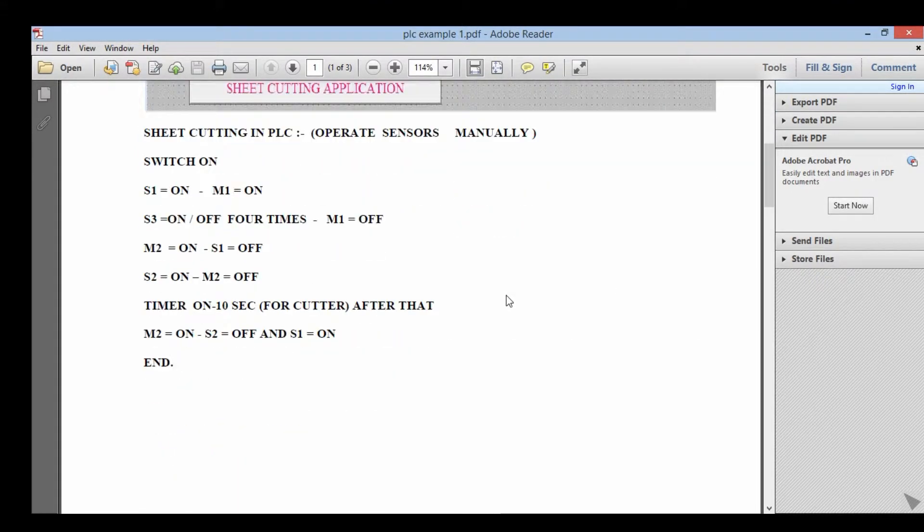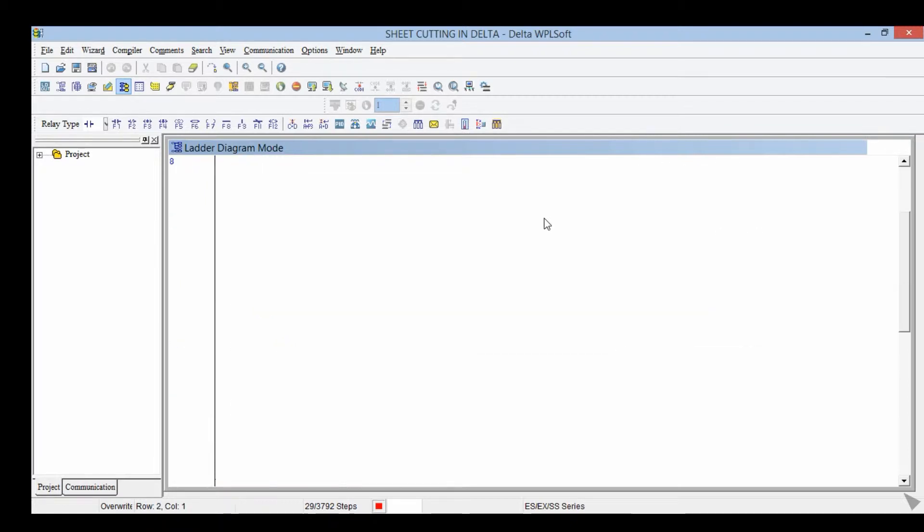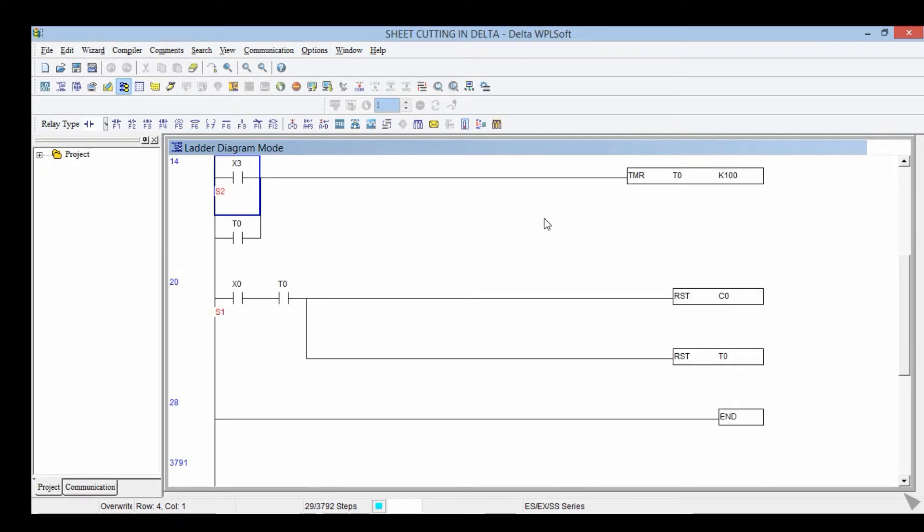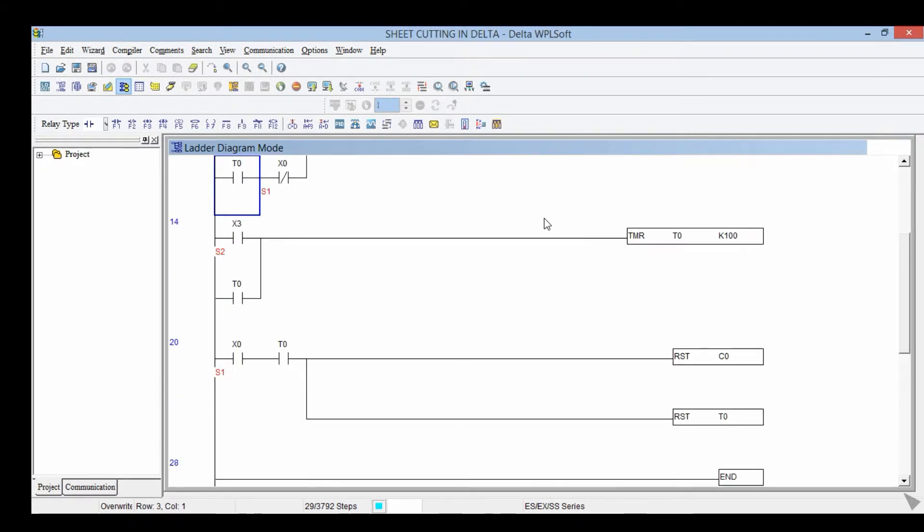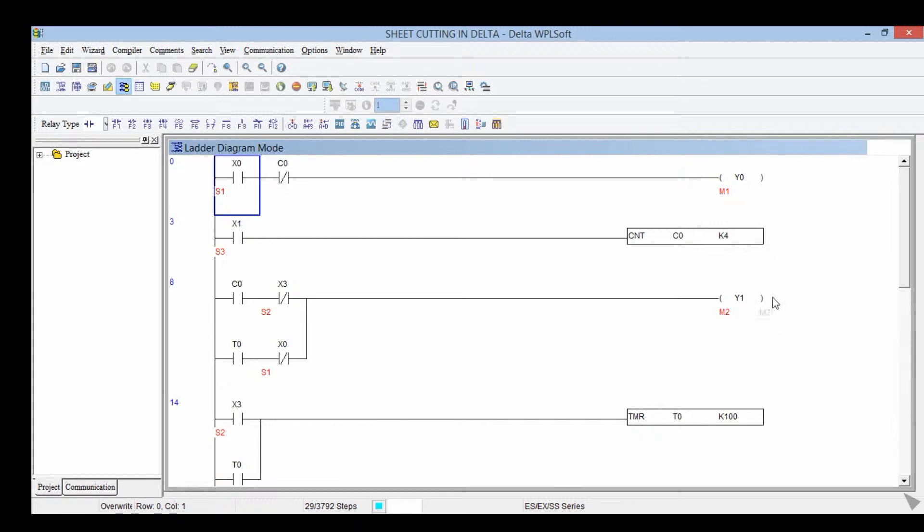Now in Delta WPL software. Y0 is motor one, Y1 is motor two. Here is the counter.